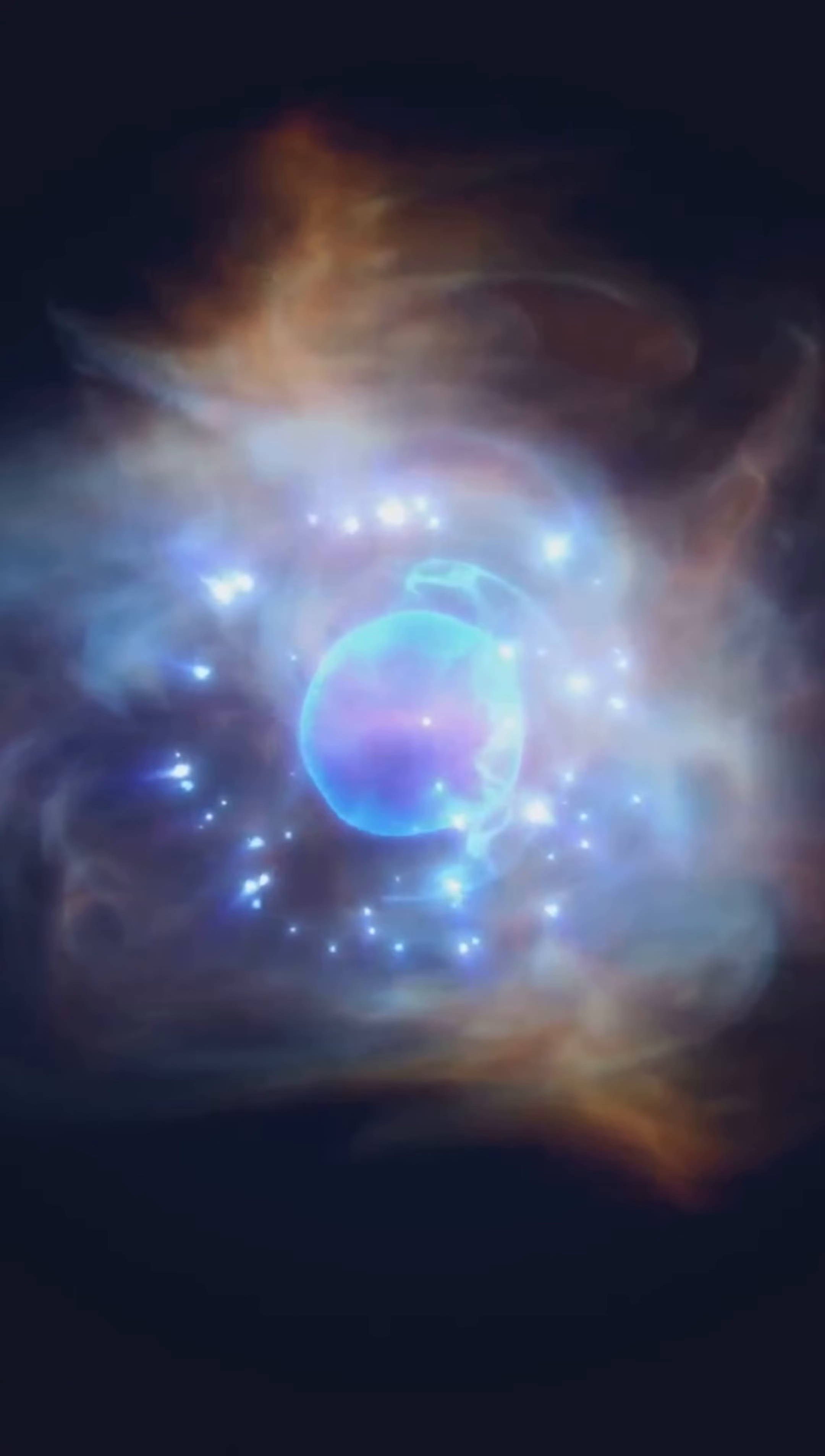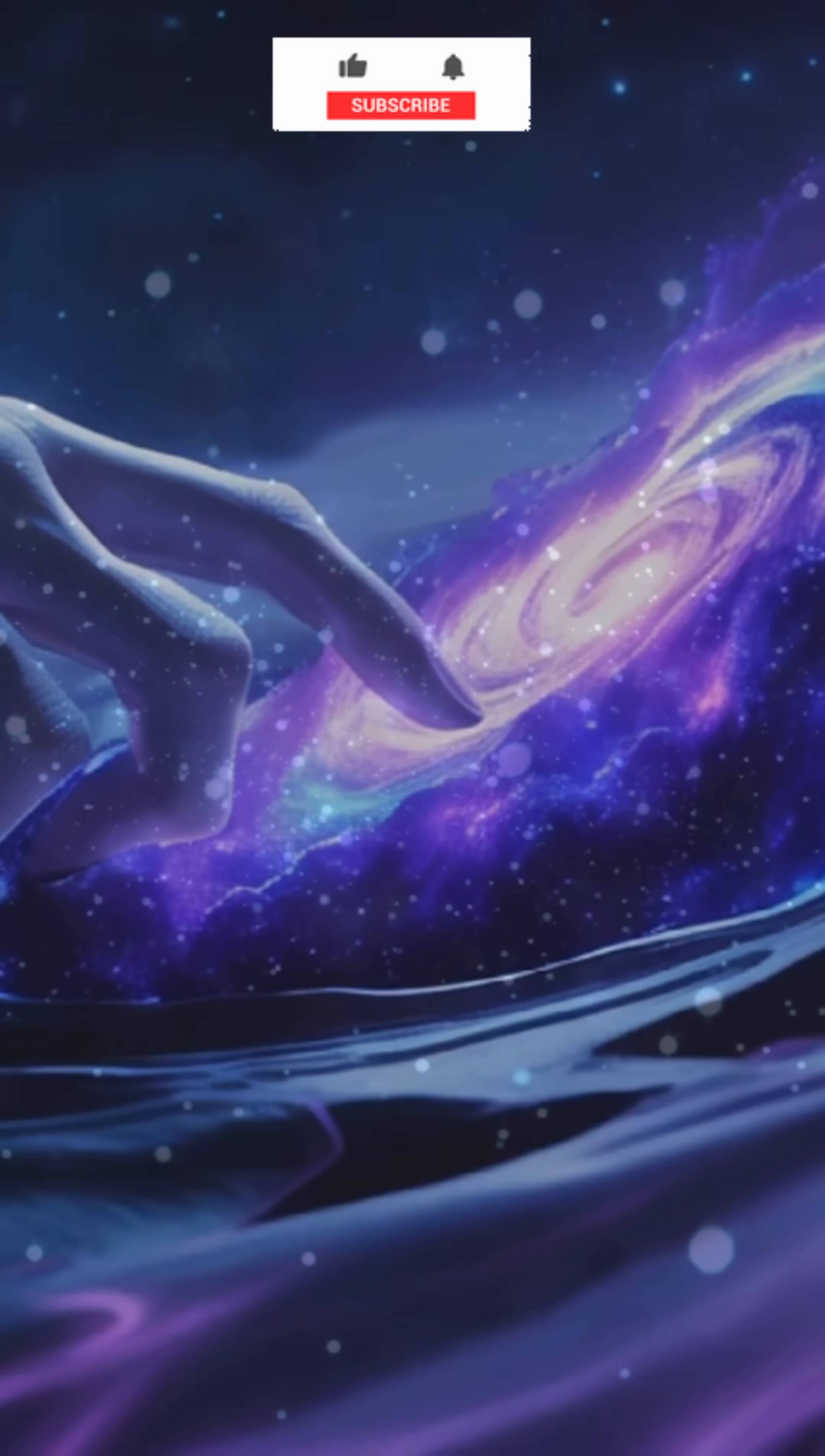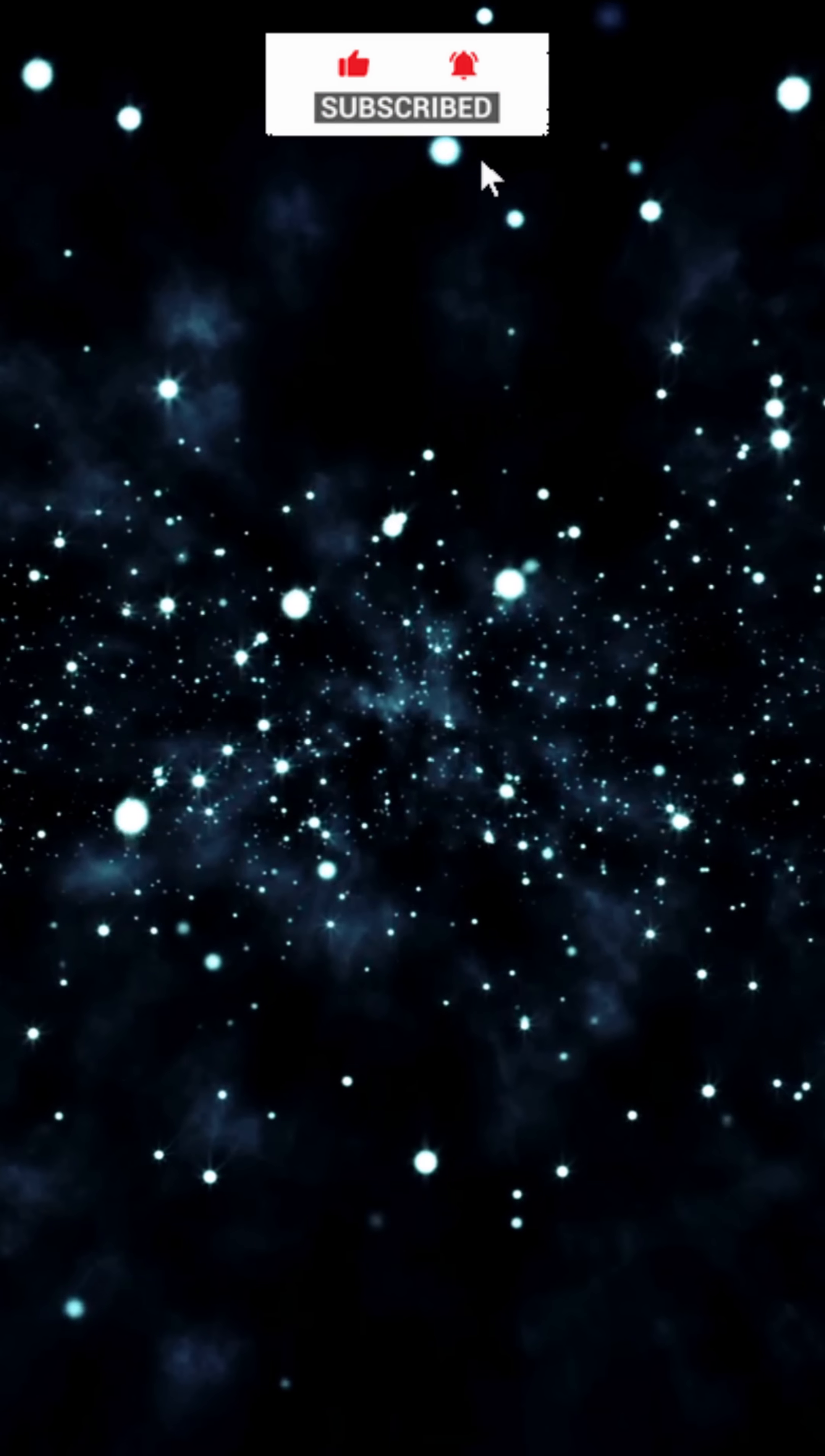Number three, dark matter. It's 85% of the universe's mass, bending gravity and holding galaxies together, yet we can't see it or touch it. And we don't even know what it is.